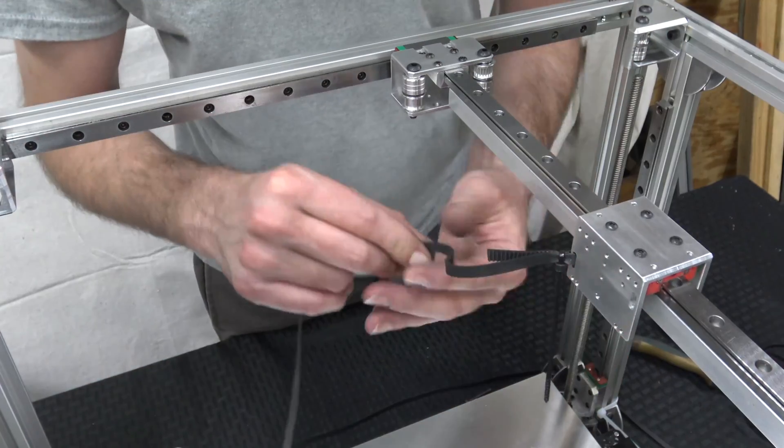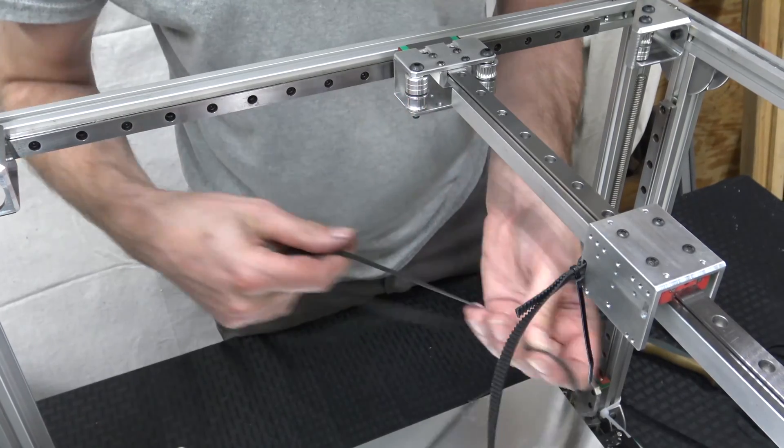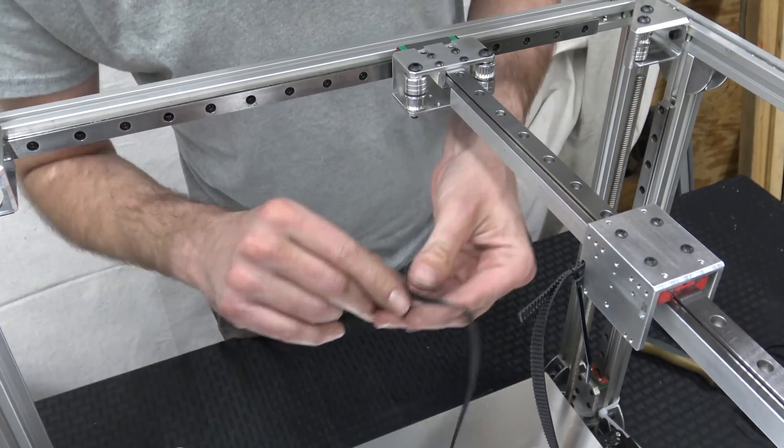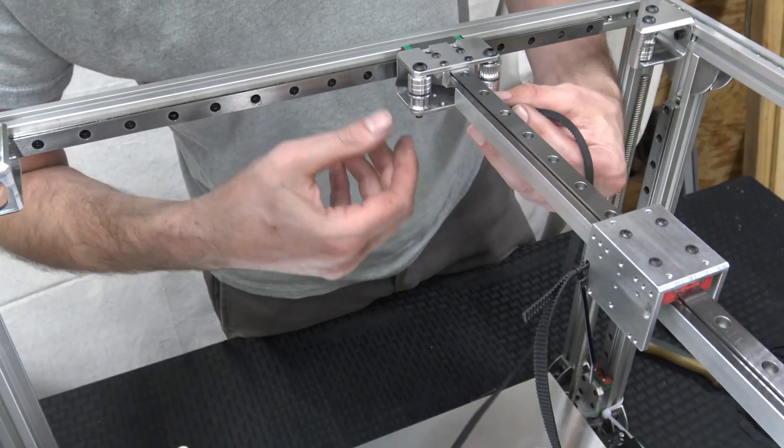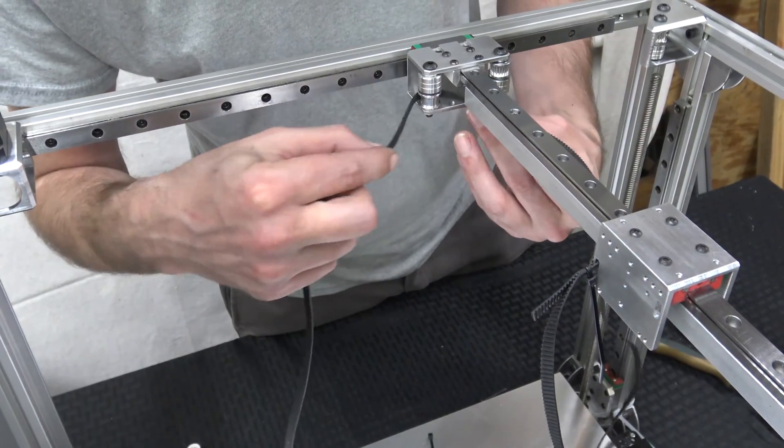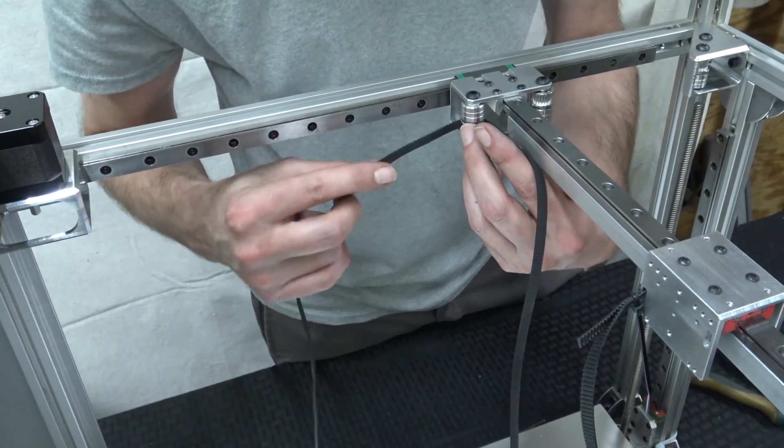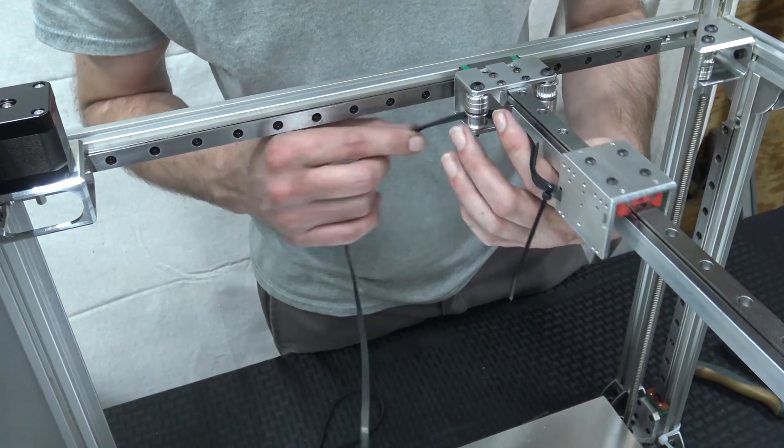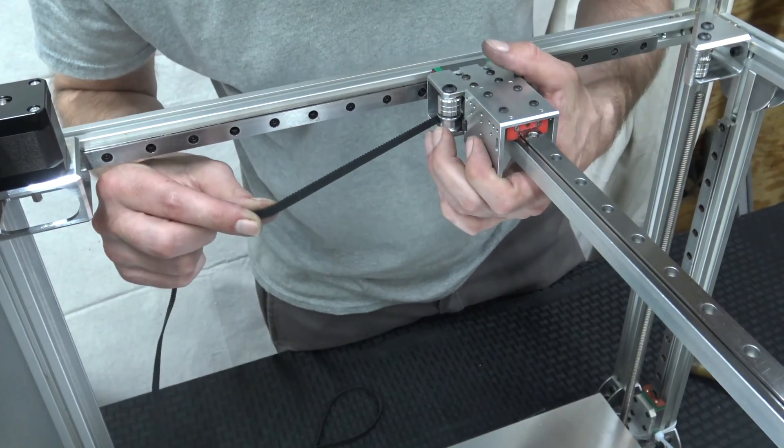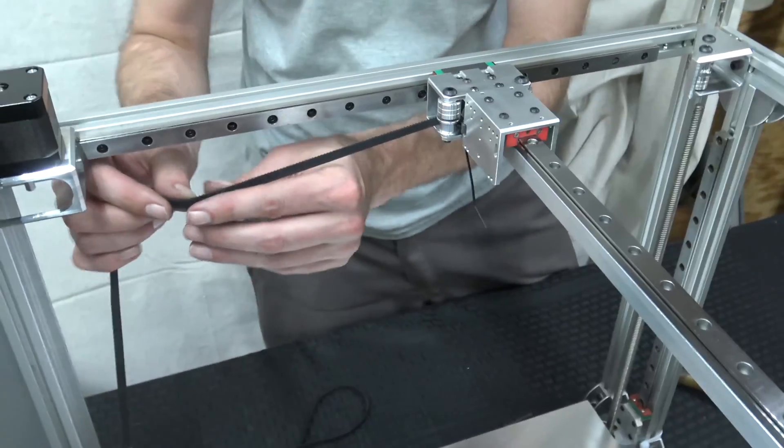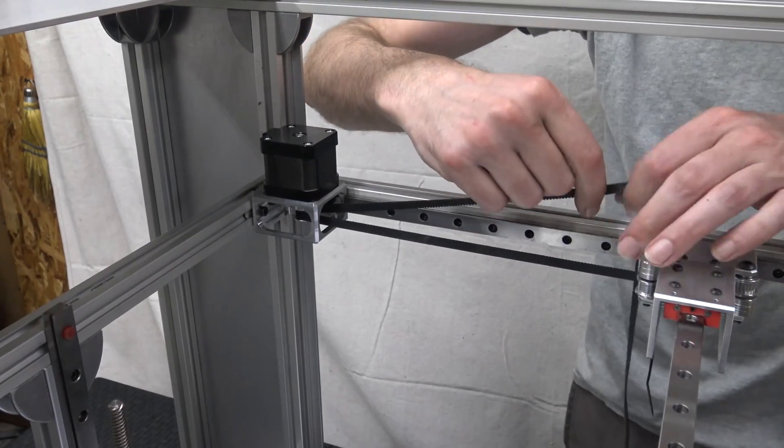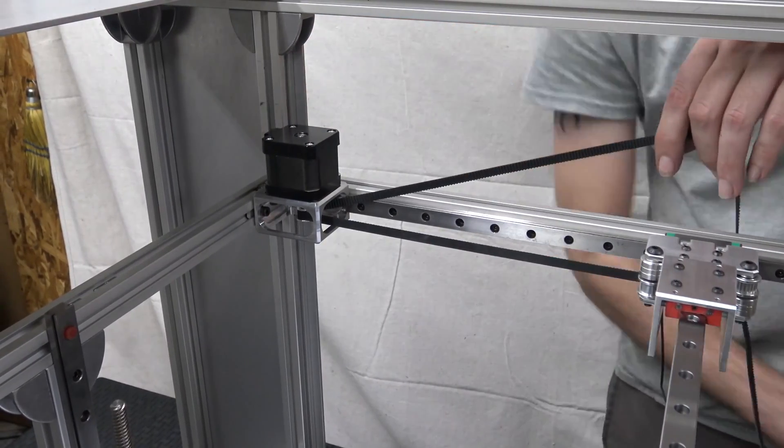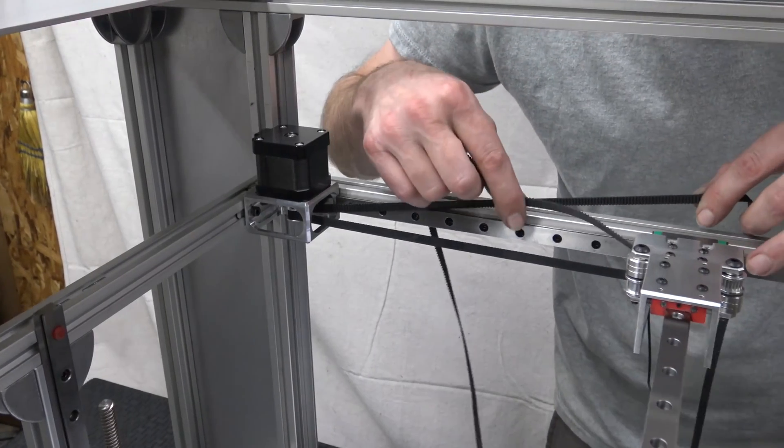I'm going to run the belt. The reason why this is a smooth idler is because it's going to be interfacing with the smooth side of the belt. I'm going to use the belt to help guide me into the right position. This takes some patience too, I'm going to be honest.